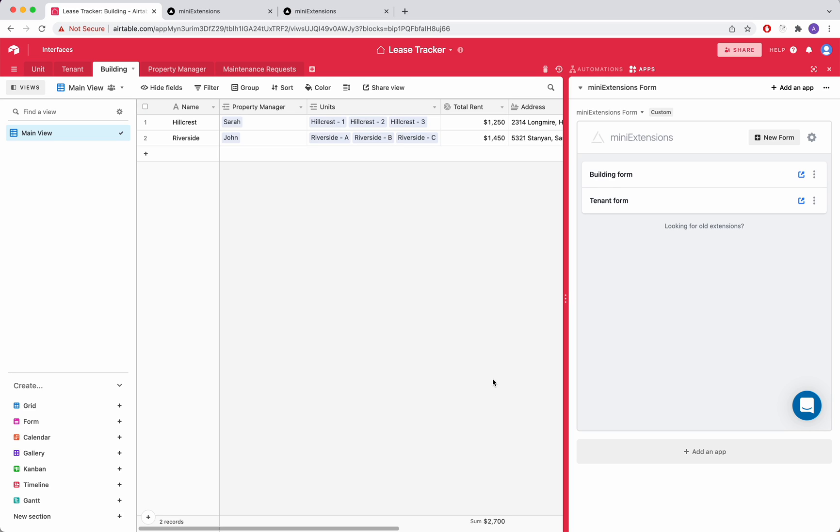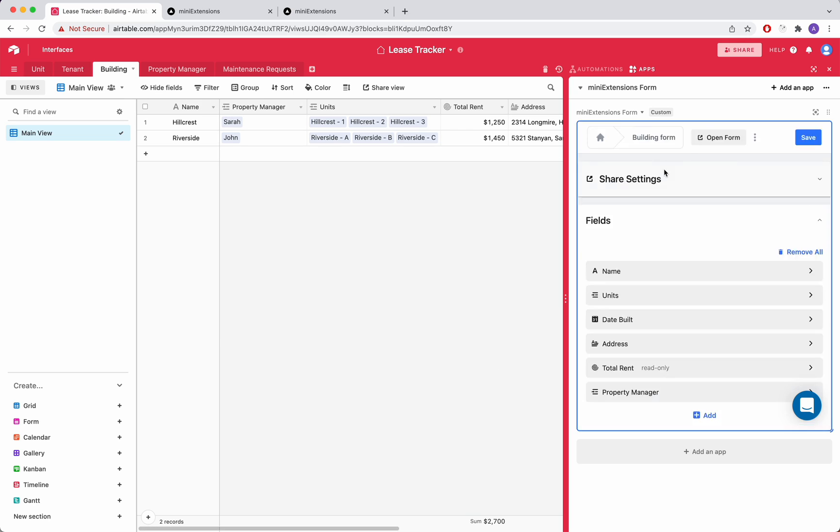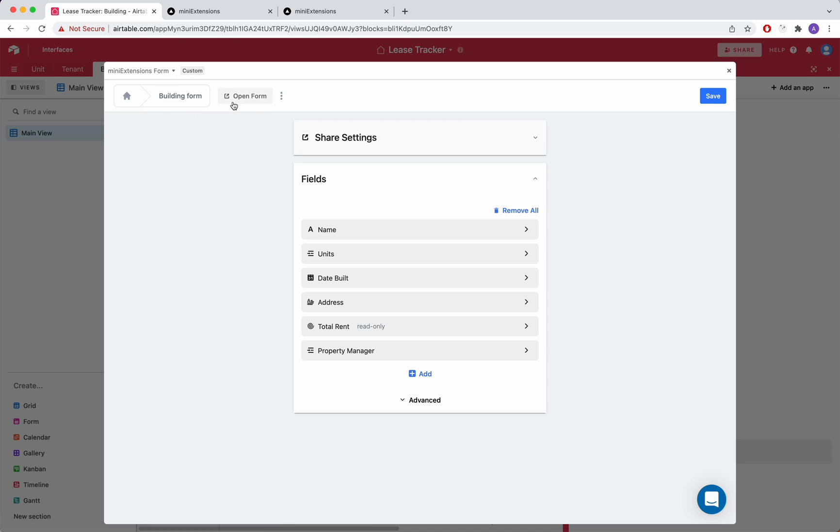I'm going to showcase a few features of the mini extensions form. It can be used for creating or editing records. So let me go ahead and try to create a record in my buildings table here. I'll just go ahead and open up that form.